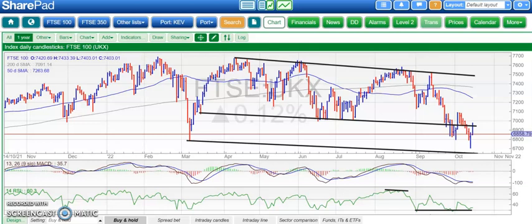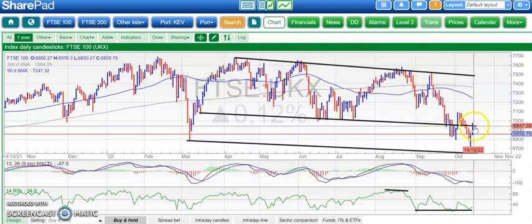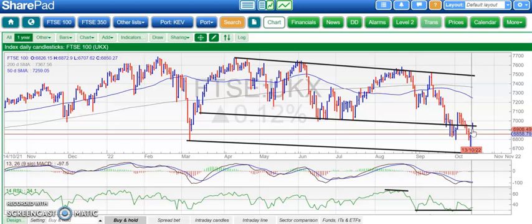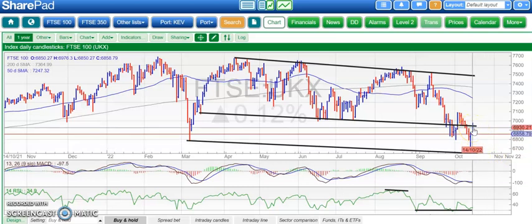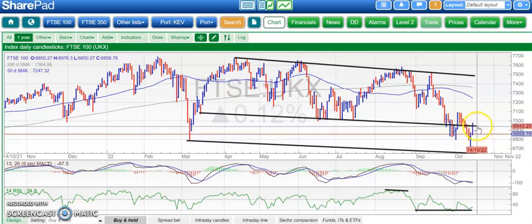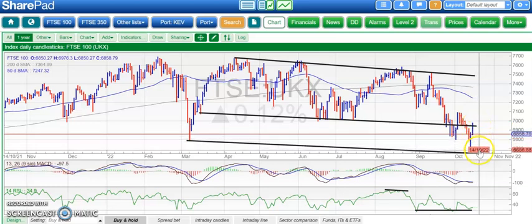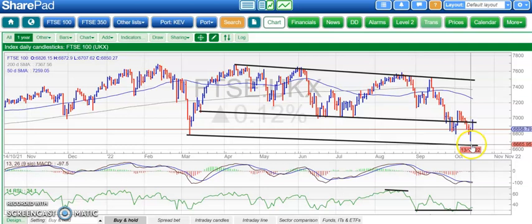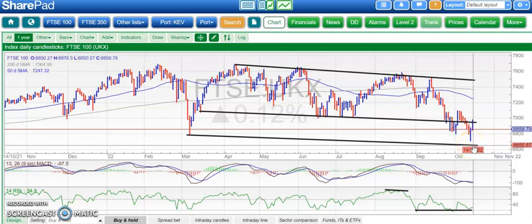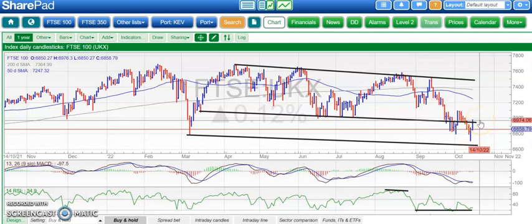Starting with the FTSE 100, the old support around 6960 became new resistance, suggesting that the mid-channel line could come in as resistance after the dip down towards 6700. That proved to be the case on Friday — the high was 6976. That resistance area remains, and while we're below 6960-6970 there is a chance of a final dip down to the lower parallel of the wide trend channel from March, as low as 6660. Hopefully that would be the end of the current pain, but you can't rule that out in the current uncertain political and fiscal environment.